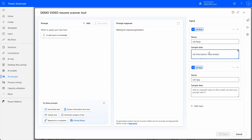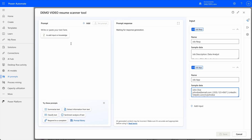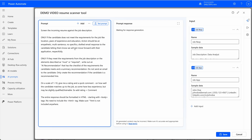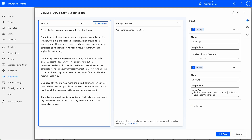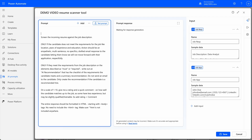This sample data is for a data analyst role, and this is an individual's submission for a job application from John Doe. I've already pre-written the prompt — this didn't take me very long, but it depends on what you want for your solution. The prompt says: screen the incoming resume against the job description, and only if the candidate does not meet the requirements, draft an email response. If they do, on a scale of 1 to 10, give me a rating and a quick comment on how well the candidate matches. This is very basic.